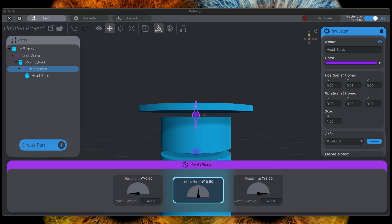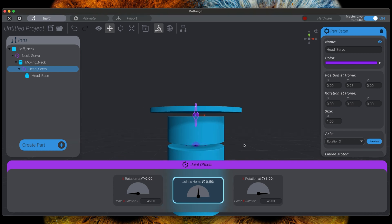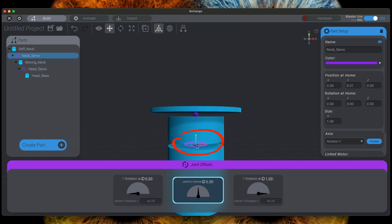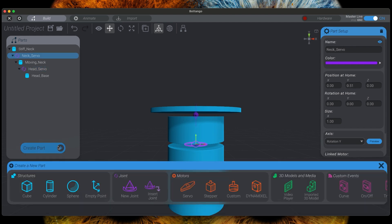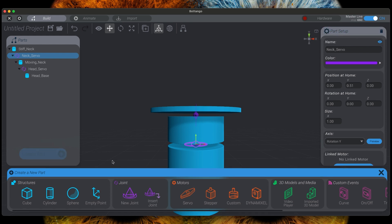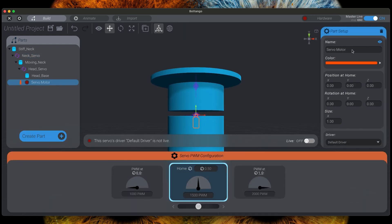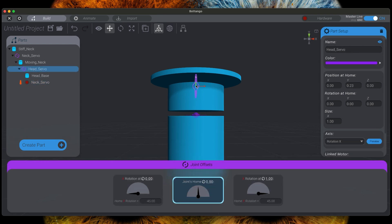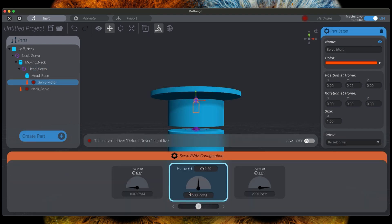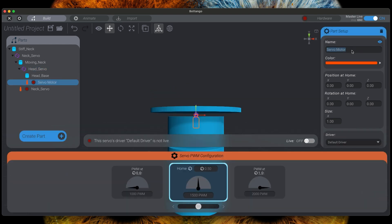Adding servos is actually a very simple and straightforward part. Let's start by selecting the neck servo. Click on create part and select the servo. We will name this servo neck servo. Do the same steps for the head servo and you could have guessed it, please call it also head servo.